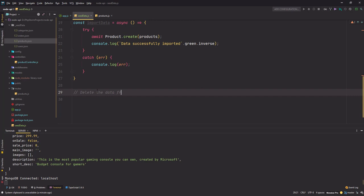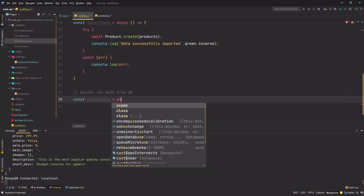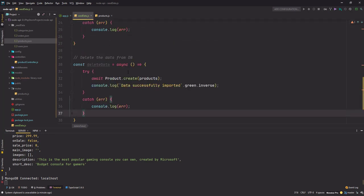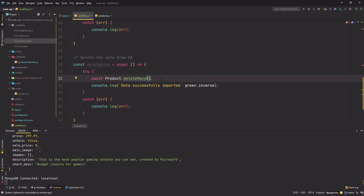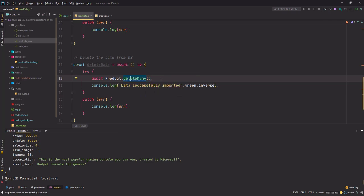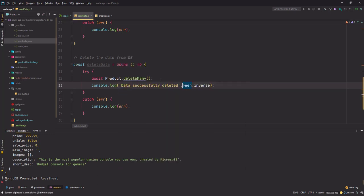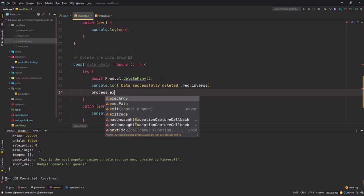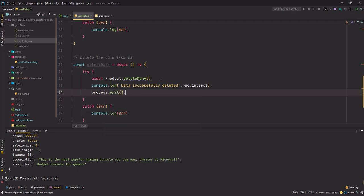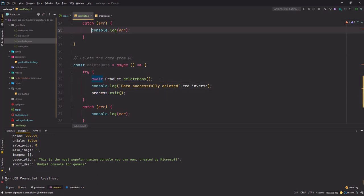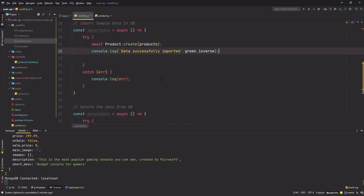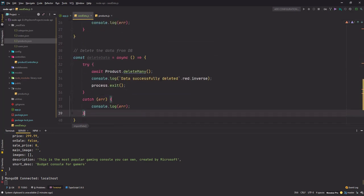Next is a section that will help us to delete the data from DB. Again it will be an async arrow function and I'll copy the body here. So instead of create I'll use the deleteMany method here. Data successfully deleted and it will be red. And that is done. I'll use the process.exit to exit the process, and we'll do it here as well after the console log.